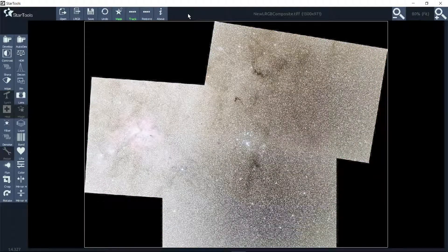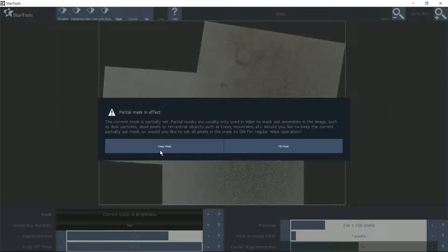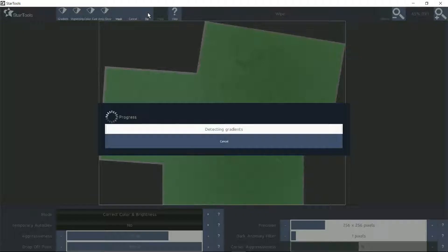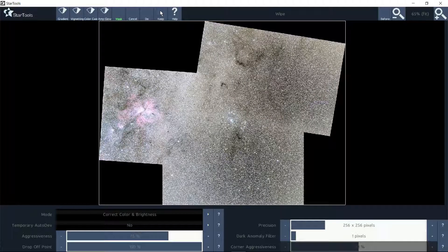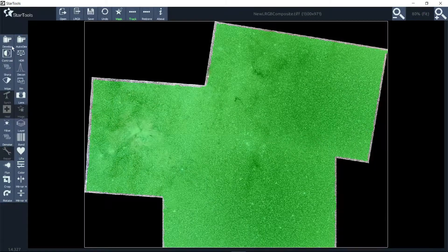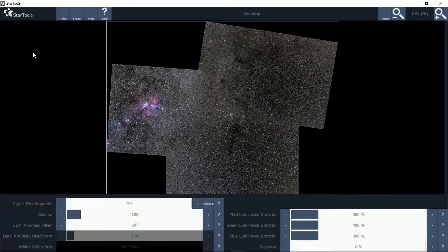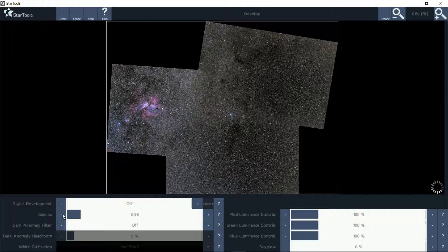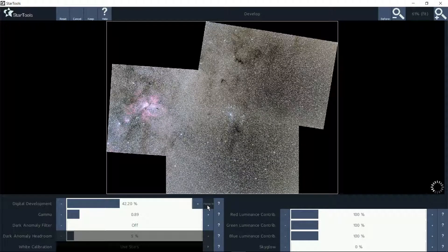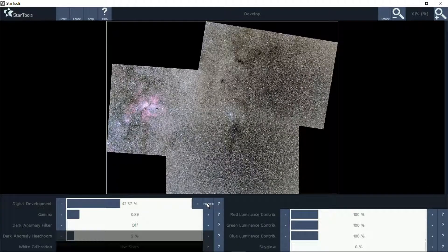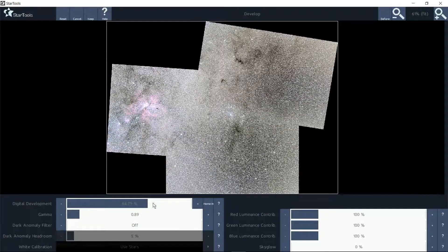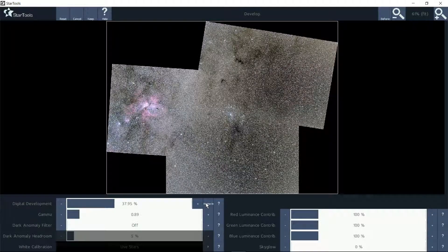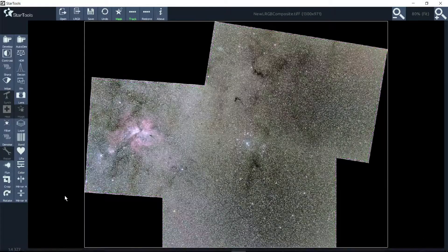I did an auto dev but I'm not worried about that. Now we can wipe it and it will ask, do we want to keep the mask or fill it? We want to keep it. Normal routine now. There's our wipe just concentrated on that. Do a keep, perhaps go back into develop. Do the global stretch. Nigel's old trick of going down on about 10 on the gamma, and then you can home in the best you can.